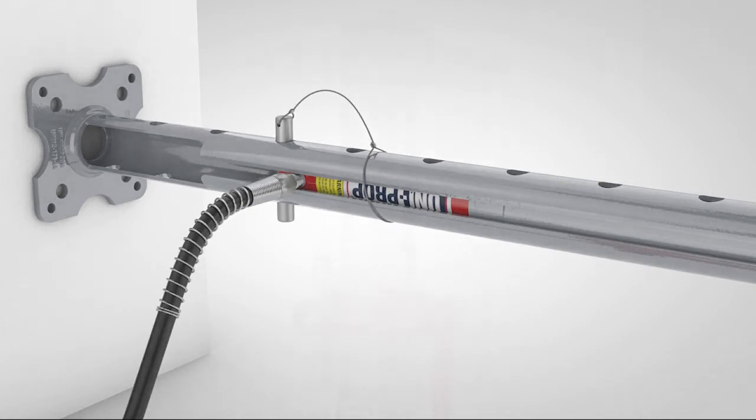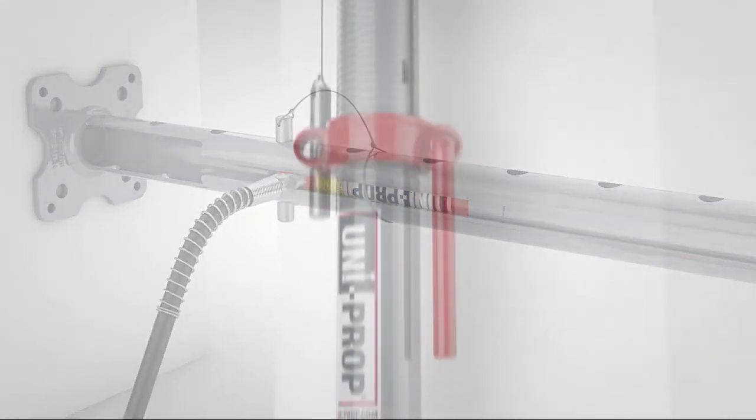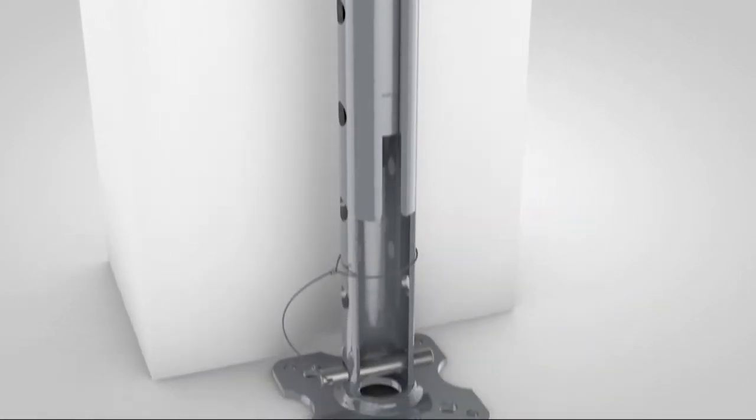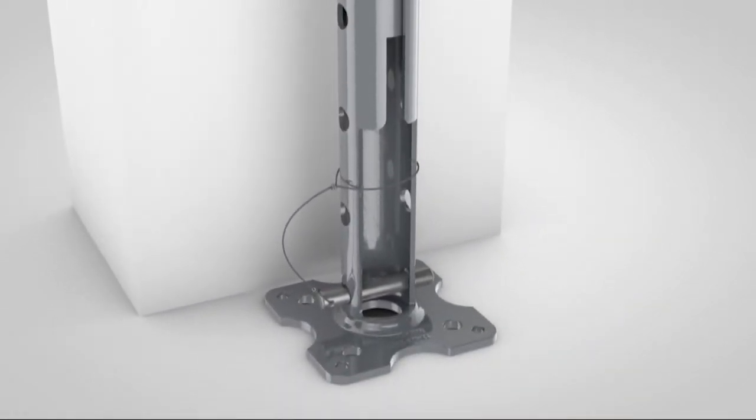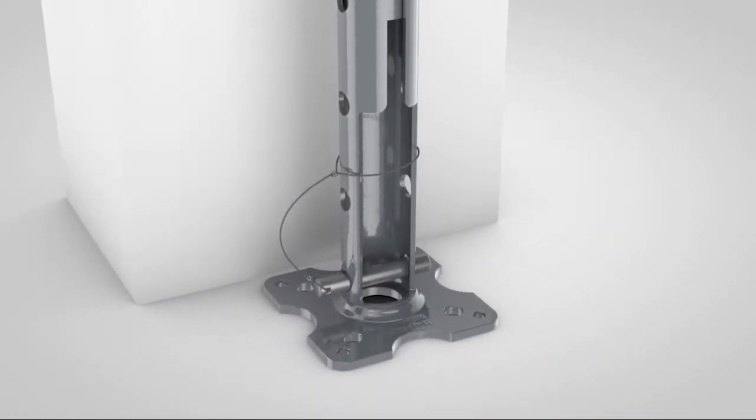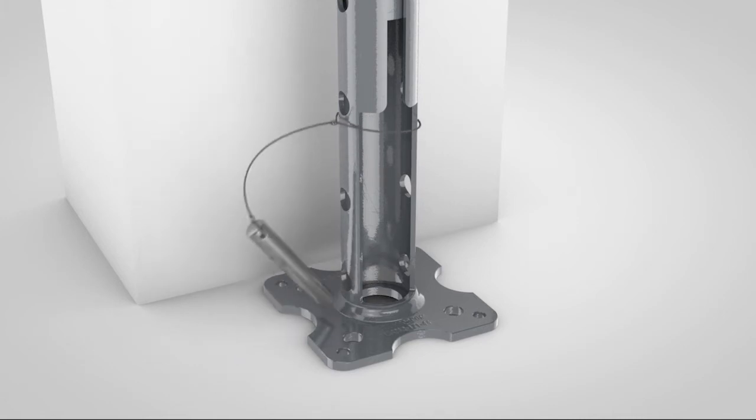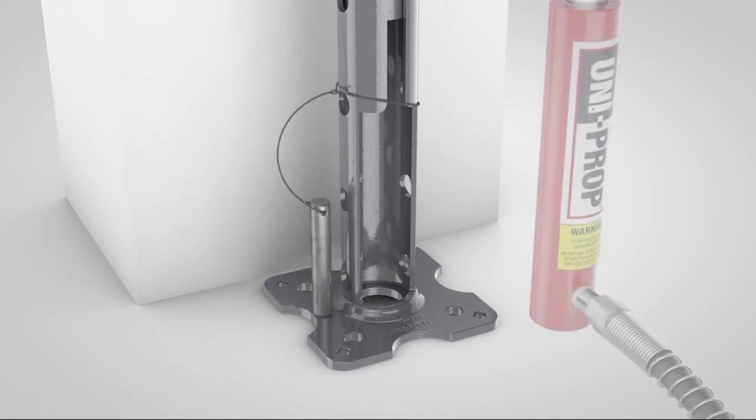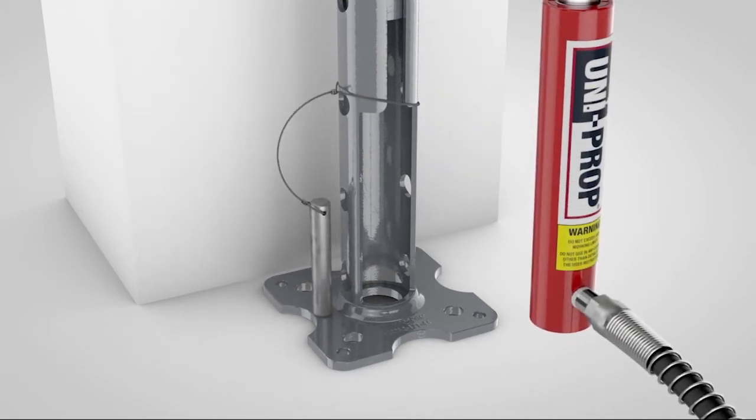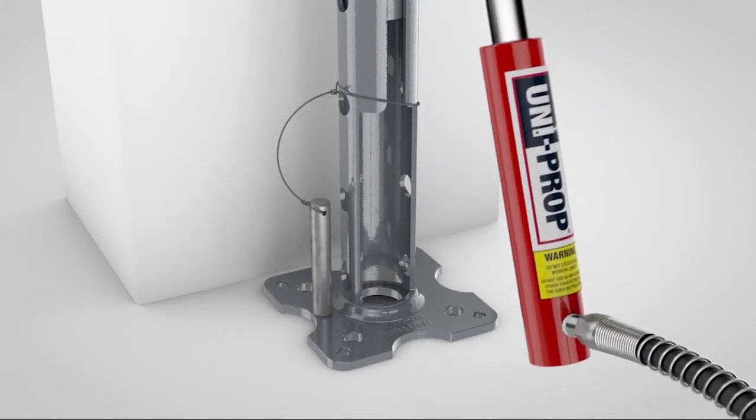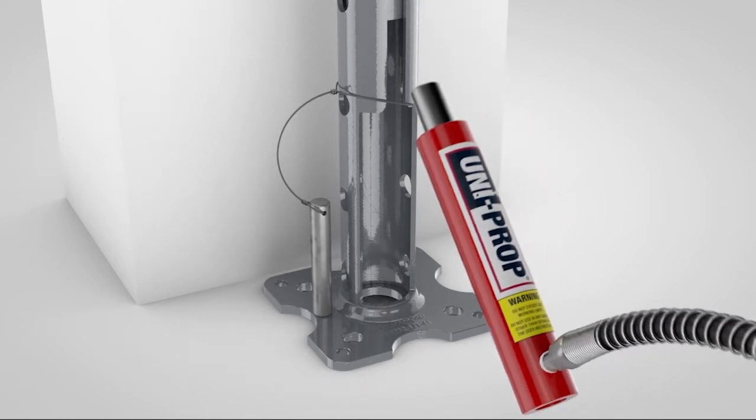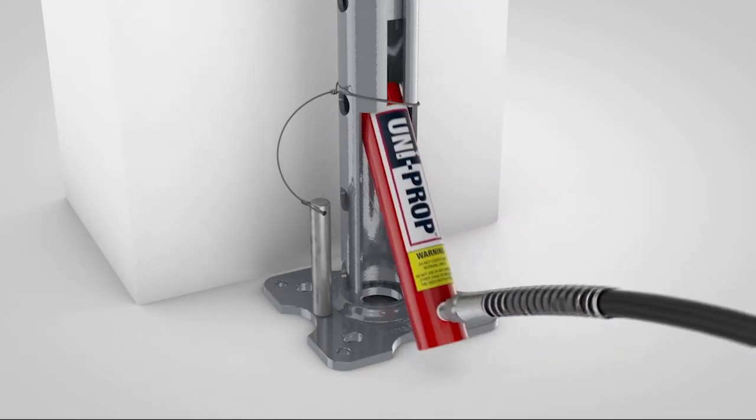By way of example here is a demonstration of how UniProp is used to position a heavy load safely and efficiently. Remove the bottom pin from its storage location and insert the ram into the outer tube via the dedicated ram access chamber.